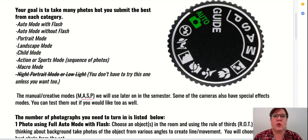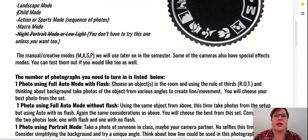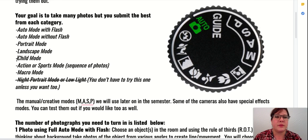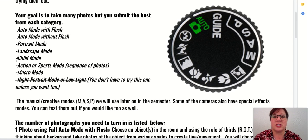The creative or manual modes are M, A, S, and P — these ones right here. We will use them later on in the semester. Some of the cameras that you'll be using have additional modes and special effects. You can test them out as well if you'd like, but we're not going to be focused on that in this particular project.